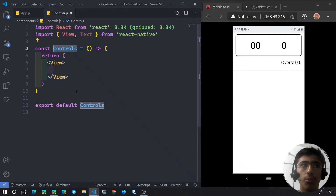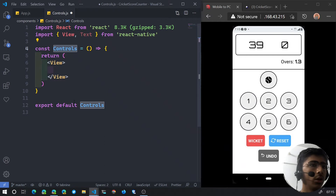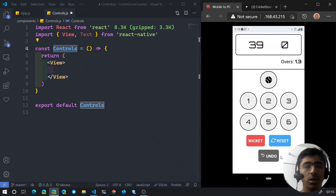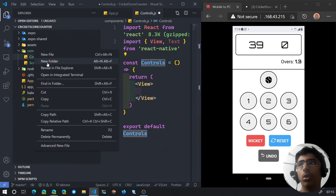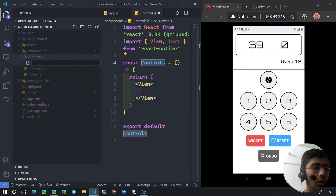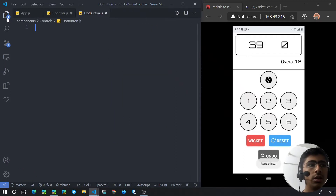The upper one — the dot ball — will be a separate component, and each section below it will also be a separate component. What we're going to do is create a new folder called controls, and inside that folder we'll create dot_button.js. That is actually the dot — an empty ball, nothing but a round empty ball.